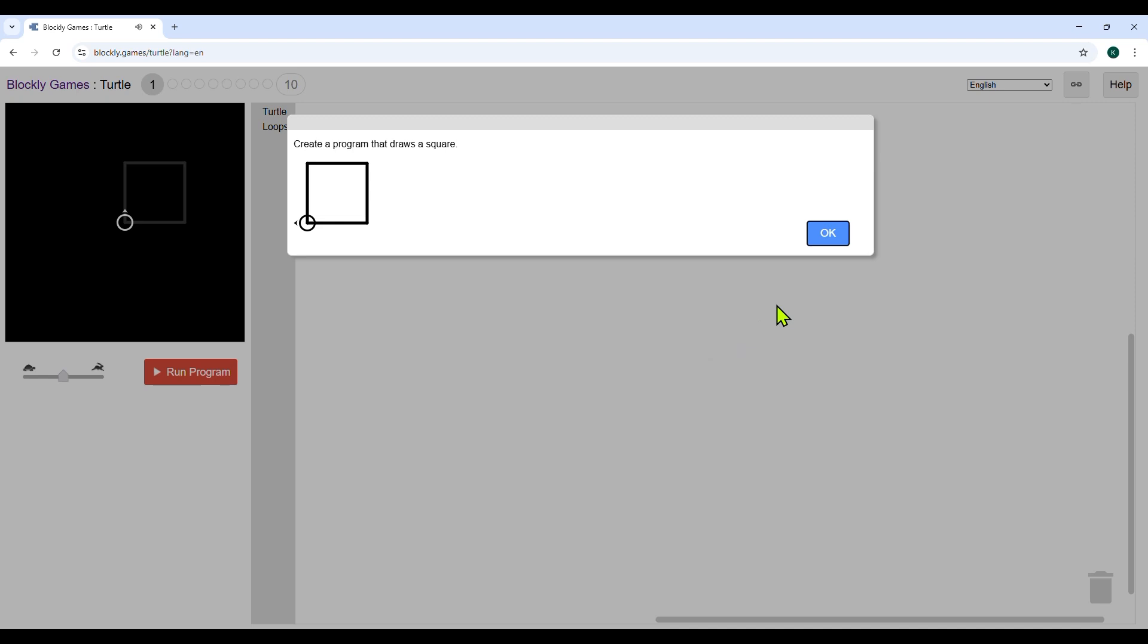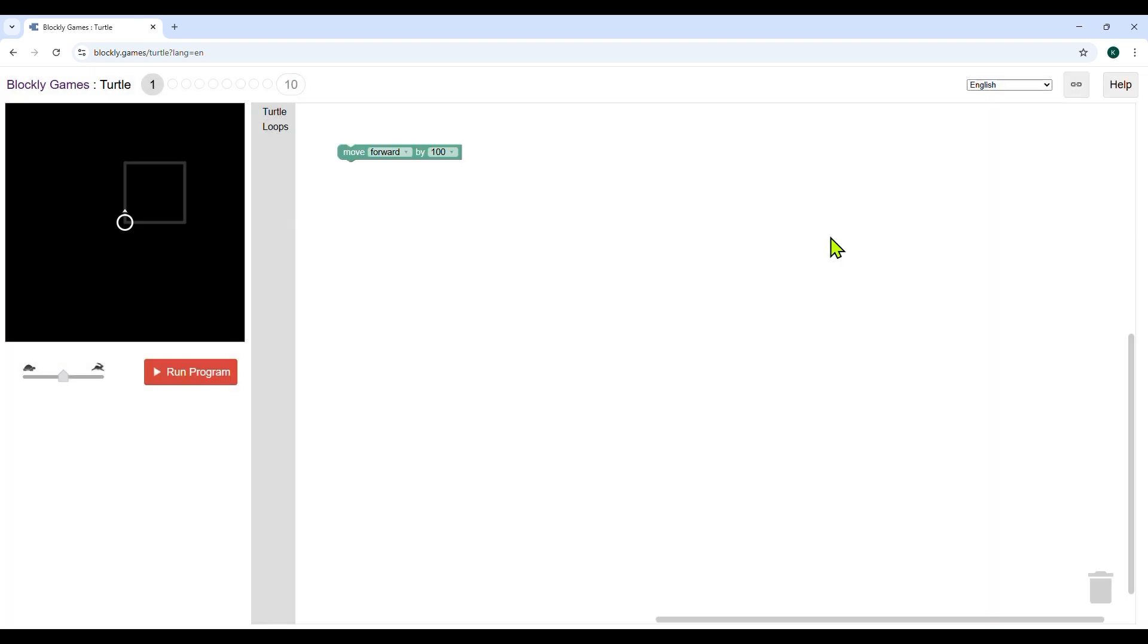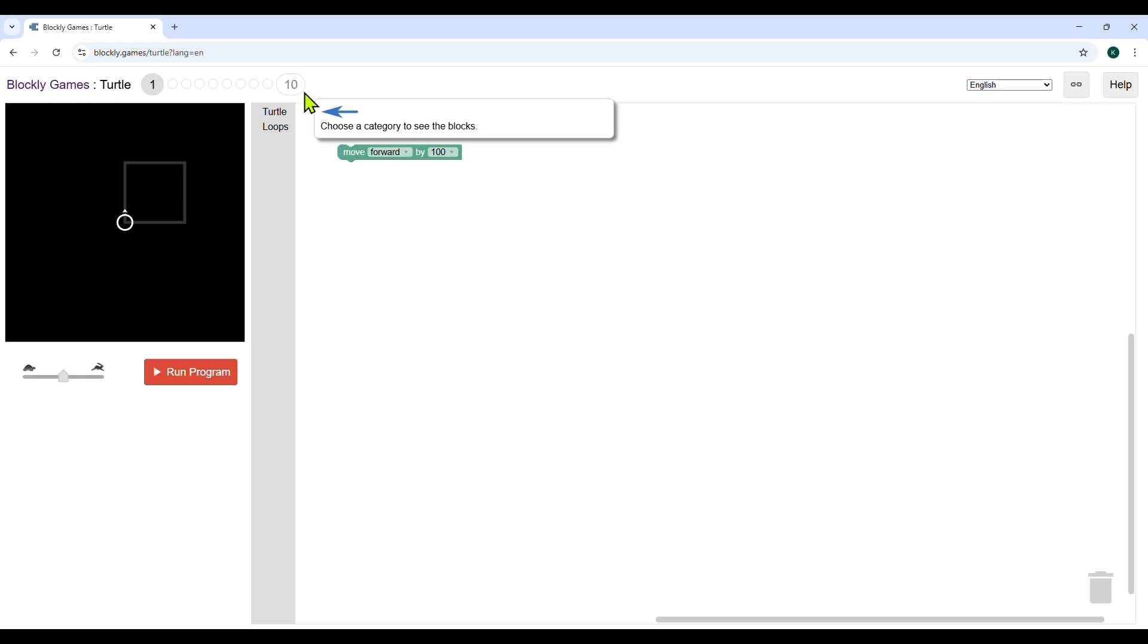When you click on turtle, this screen will appear. Read the instructions that say create a program that draws a square, and then click on OK to begin. There are a total of 10 levels in this game which have different shapes. For now, let's start with simple shape like a square.